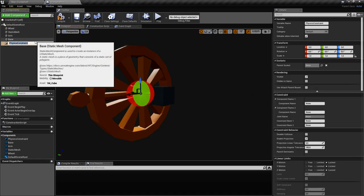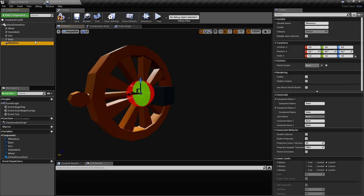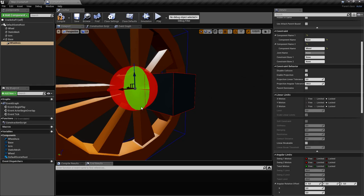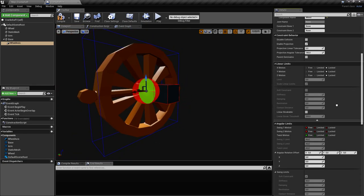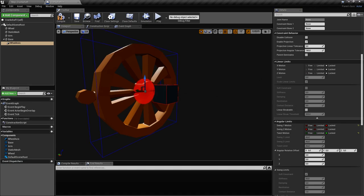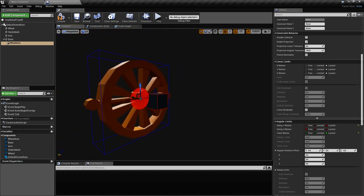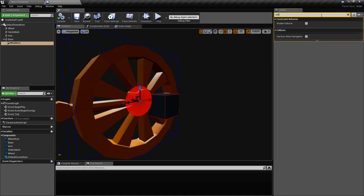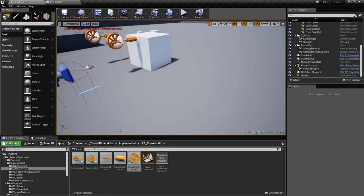We'll call it 'wheel axis' and parent it to the base. For this we just need rotational movement in the vertical plane, so we lock everything except the swing/rotation axis. We also have to disable collision between the two objects. Let's try this out — you can see it already works.